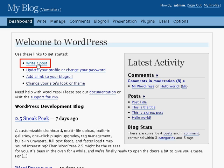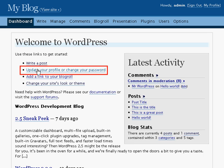This first link will take you straight to the post writing page. Update your profile or change your password will allow you to enter your personal information like your homepage, email address, and change your password. It's a good idea to change your password straight away from the randomly generated password that WordPress gives you by default.